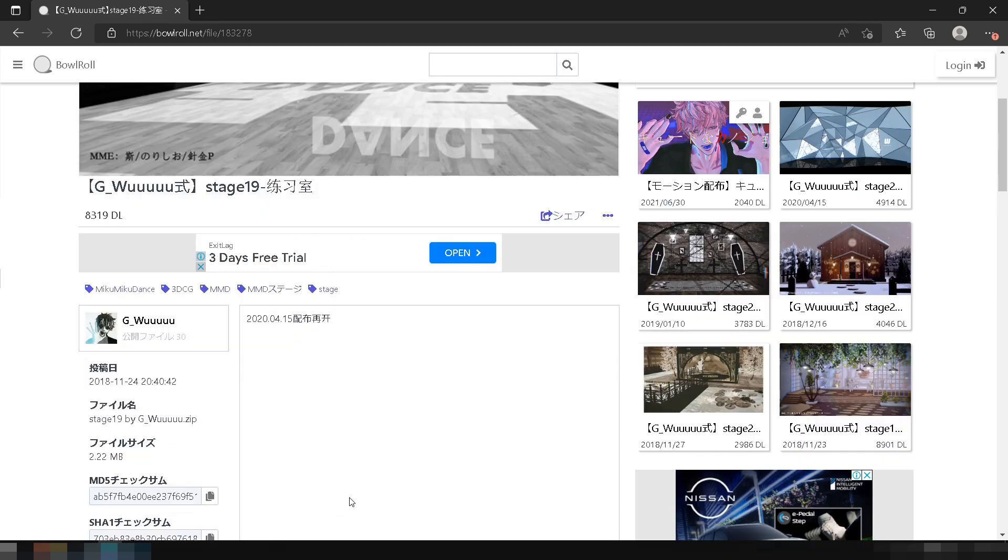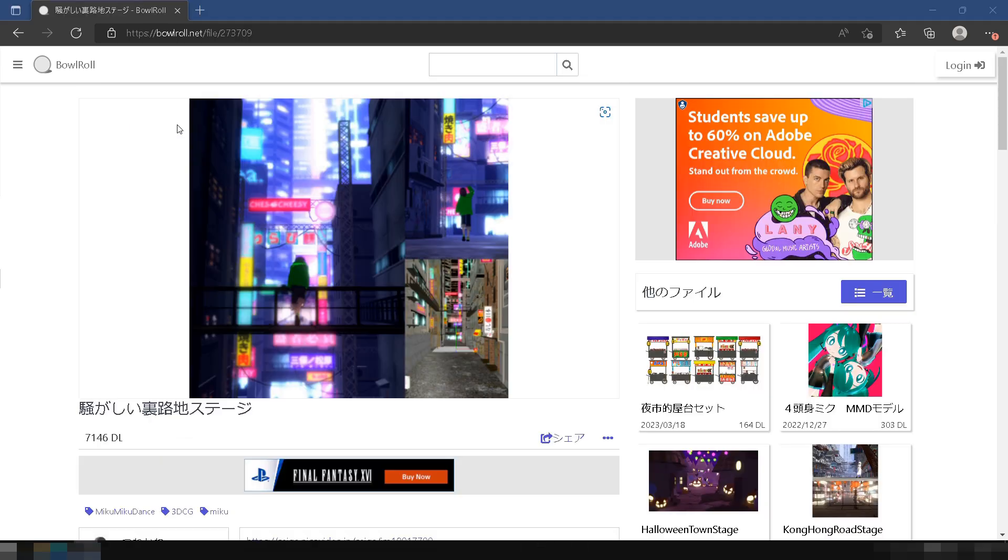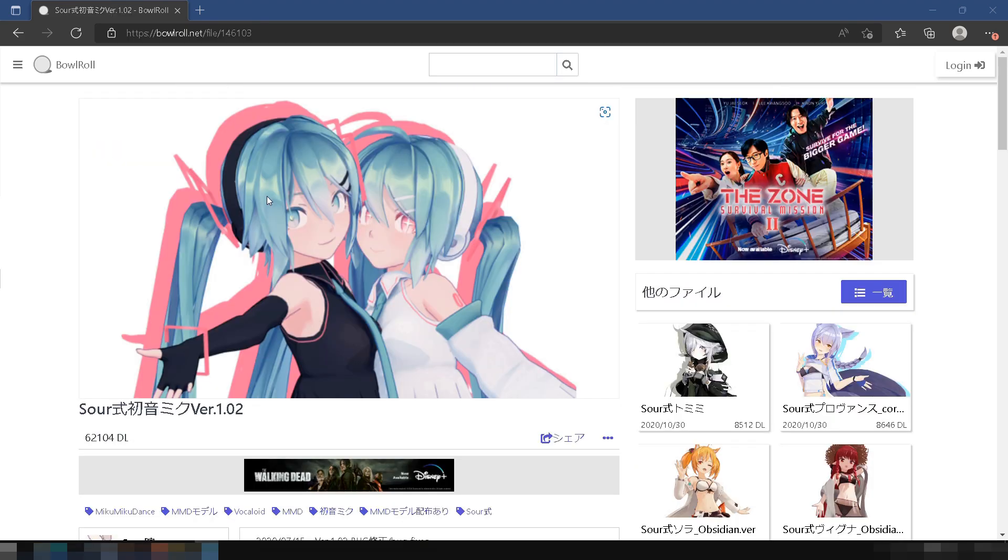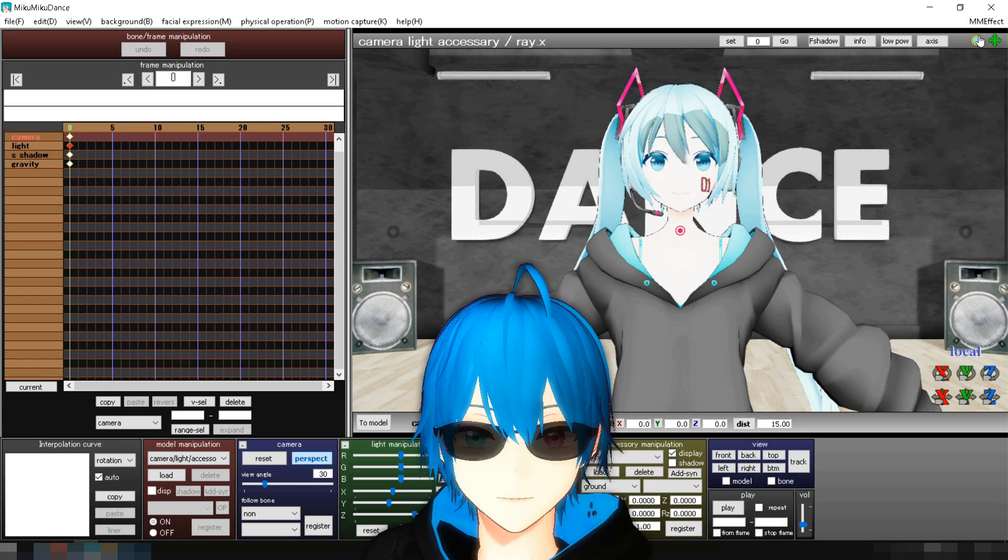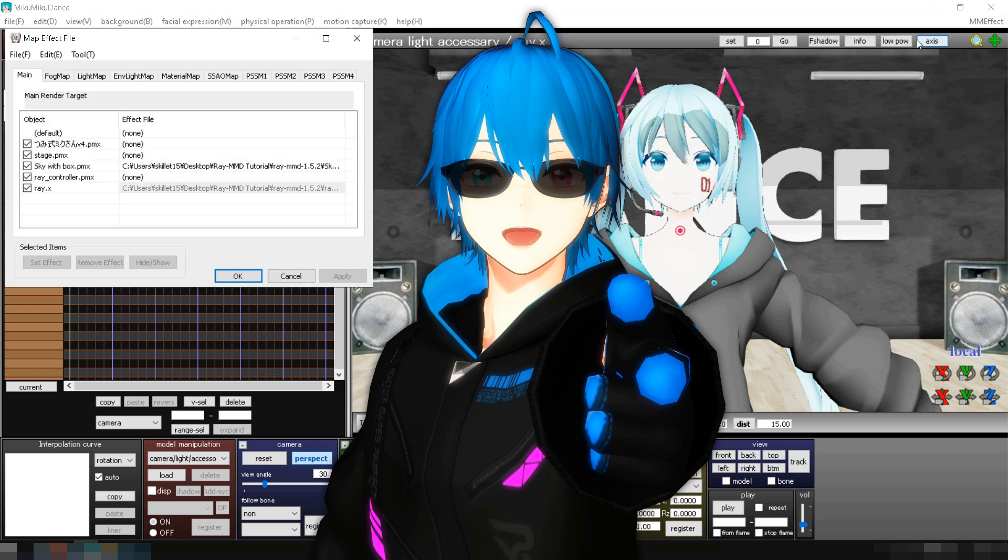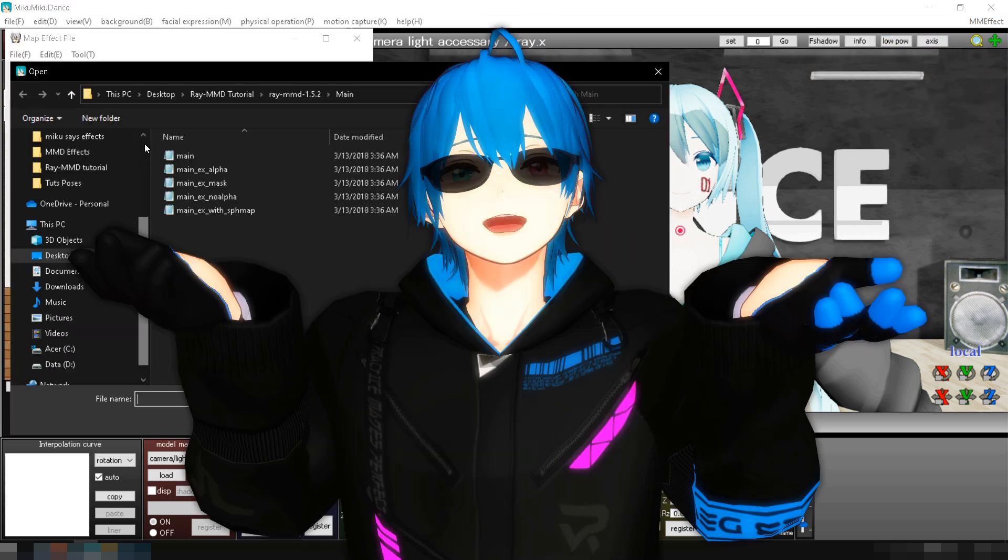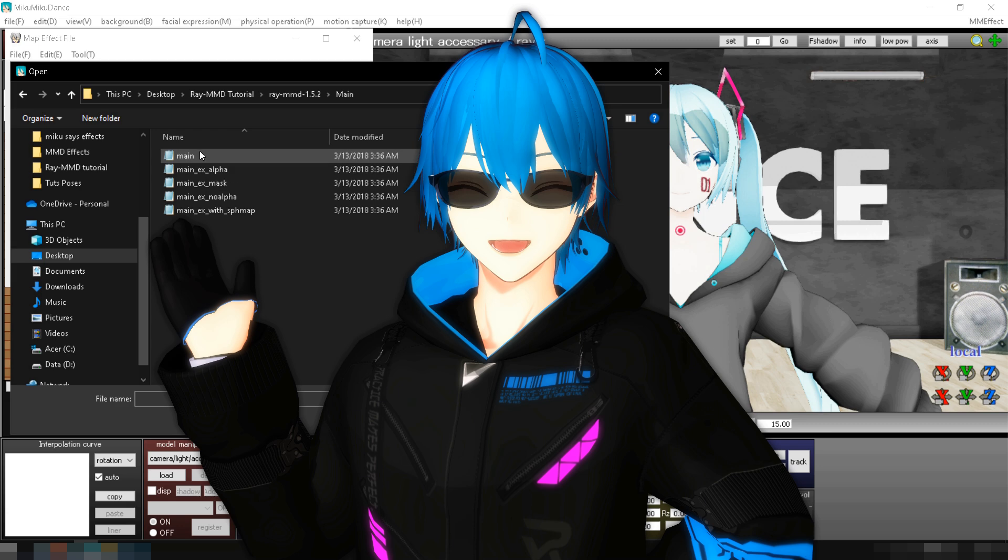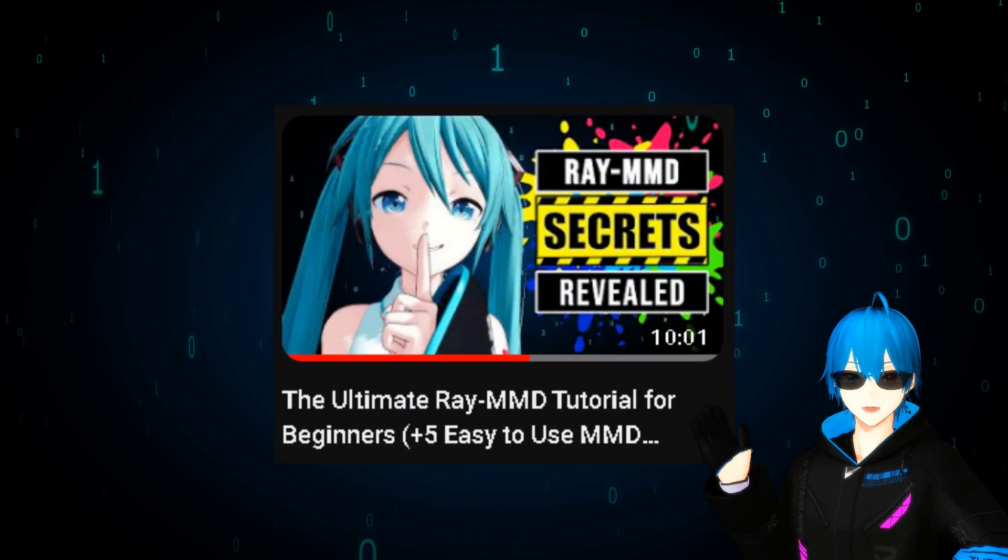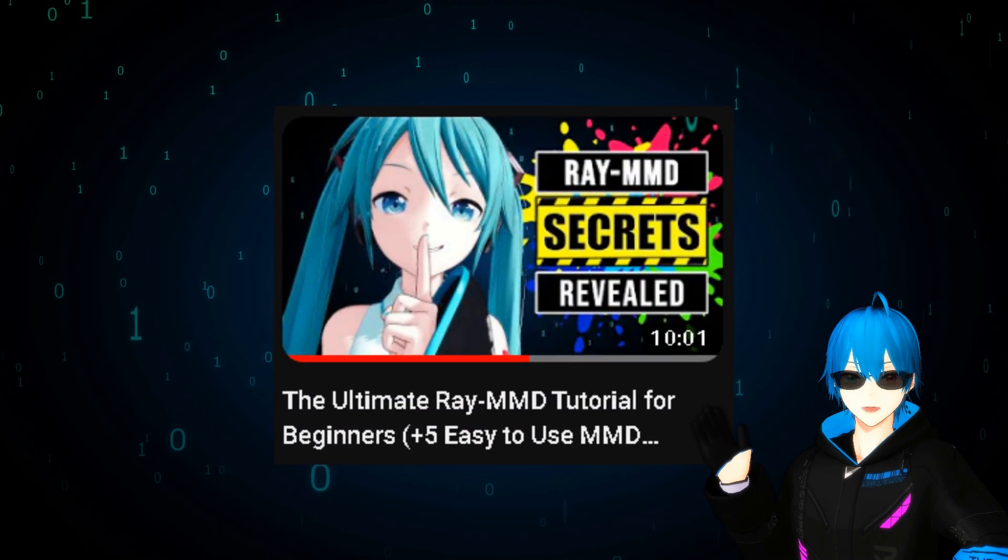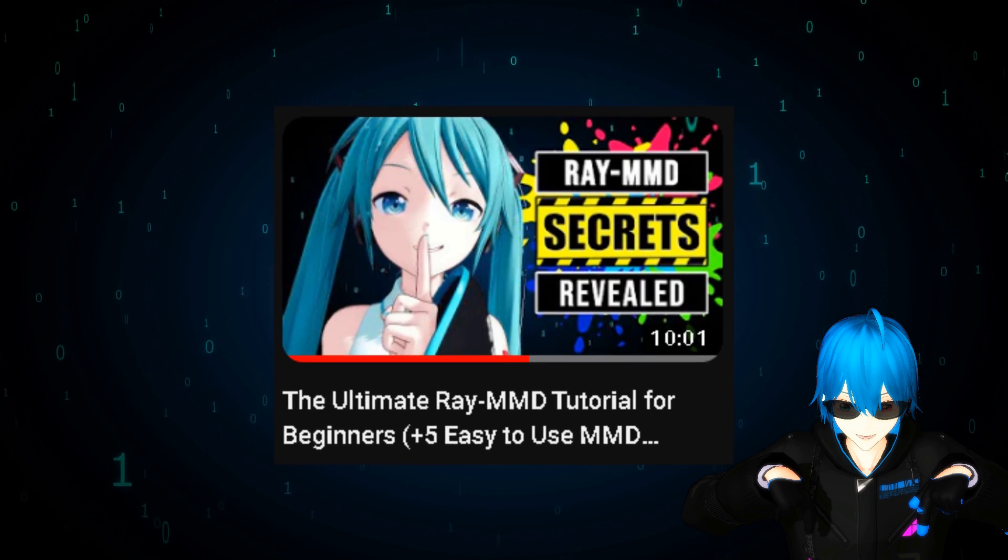First, you'll need to download the stages and model that we will use in this tutorial so you can follow along. Download links are in the description. You'll also need a basic understanding of how to use Ray MMD. If you don't know how to set up Ray MMD, the good news is I have an easy-to-follow basic Ray MMD tutorial on my channel. Link is in the description below.